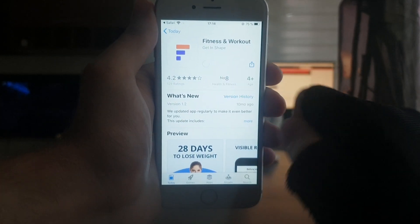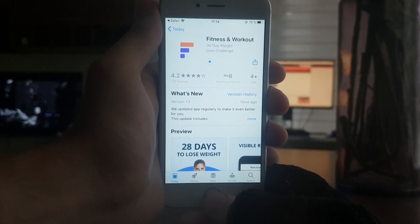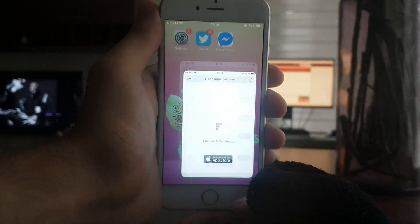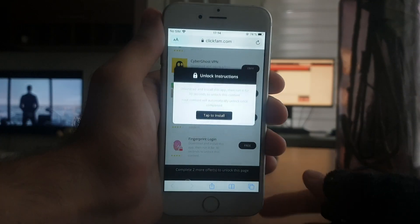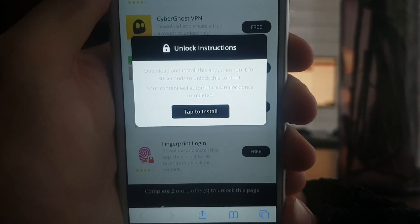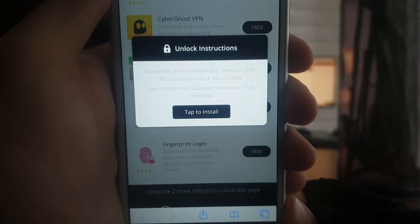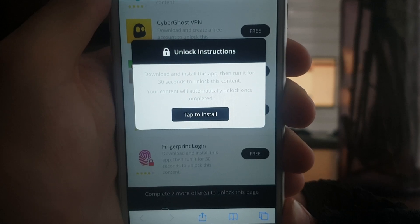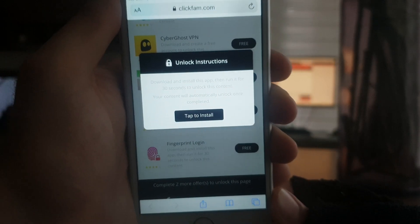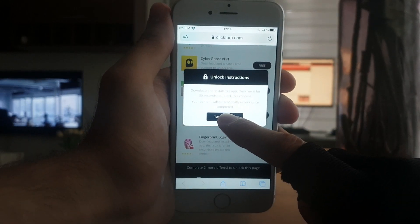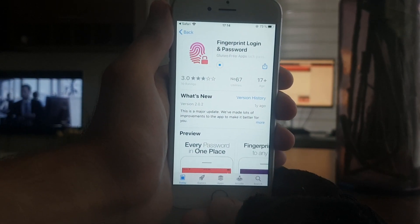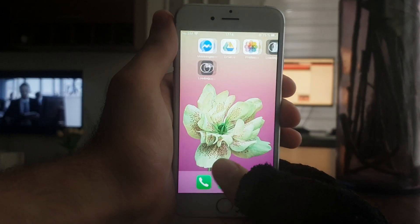While that's downloading, I'm going to go back to the list and pick a second app. You want to have two apps. I'm going to go with Fingerprint Login — the instructions are the same: download and install the app, then run it for 30 seconds to unlock the content. I'll press Tap to Install, and then go to my home screen and wait for both apps to finish downloading.